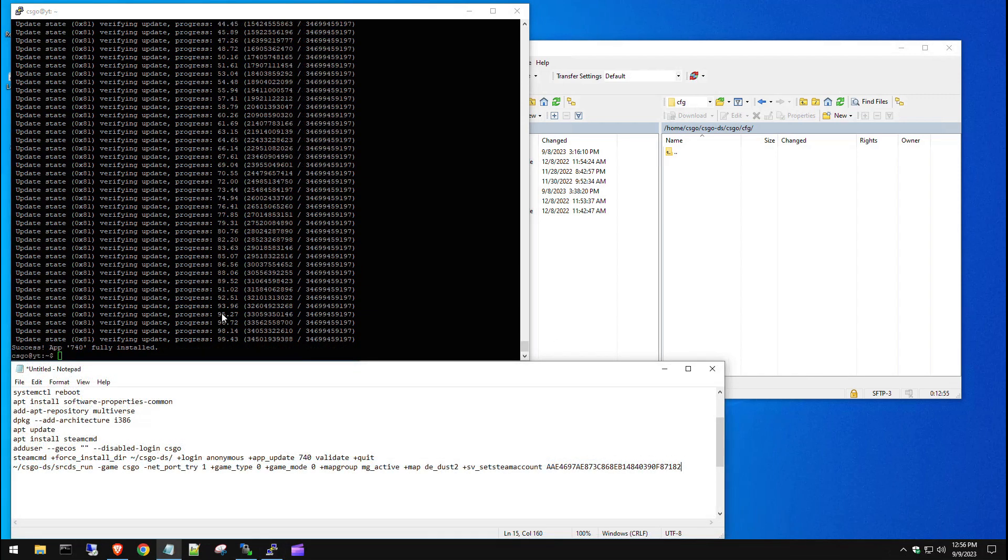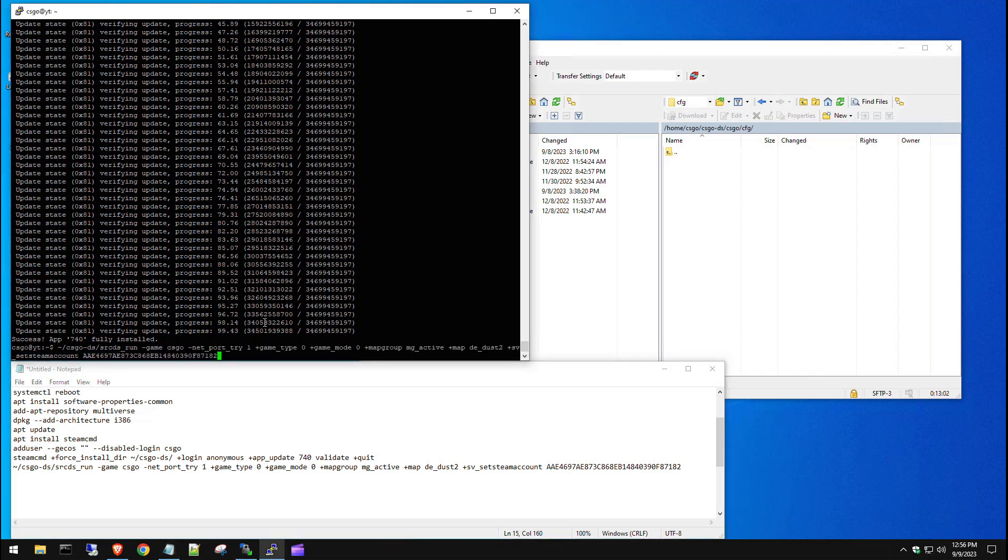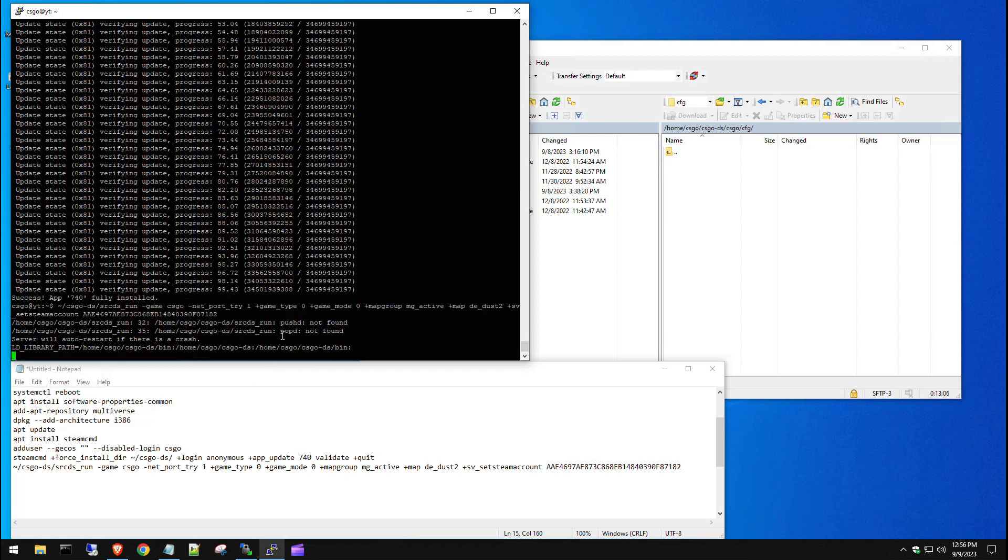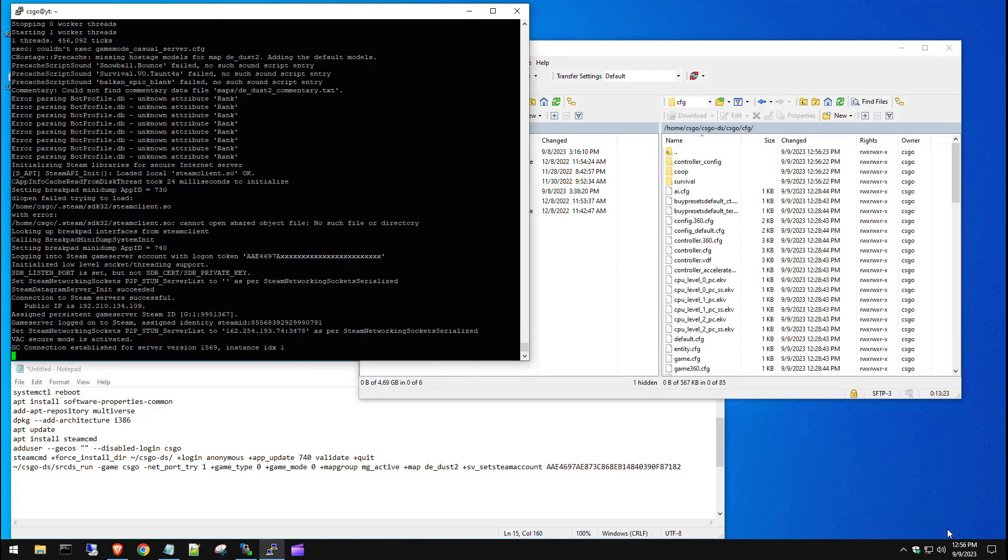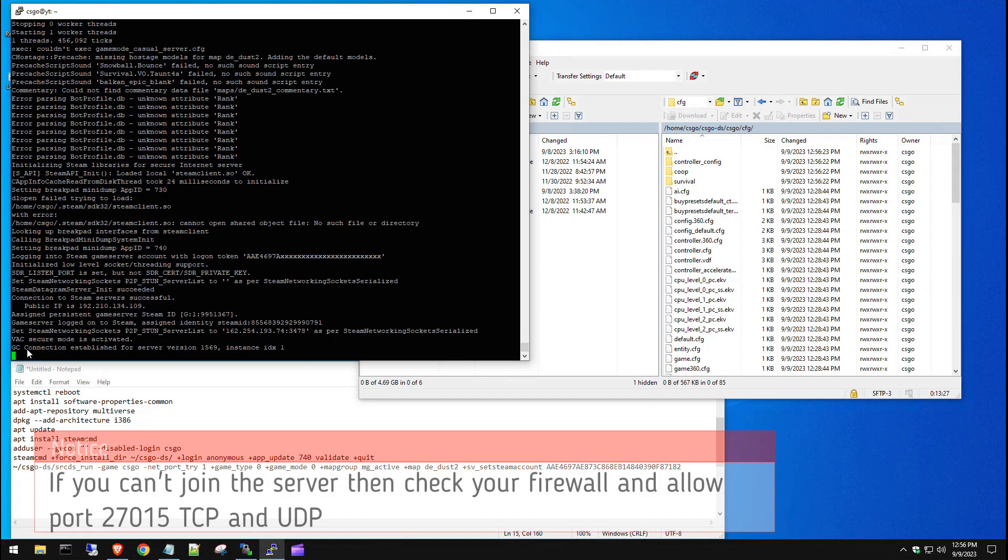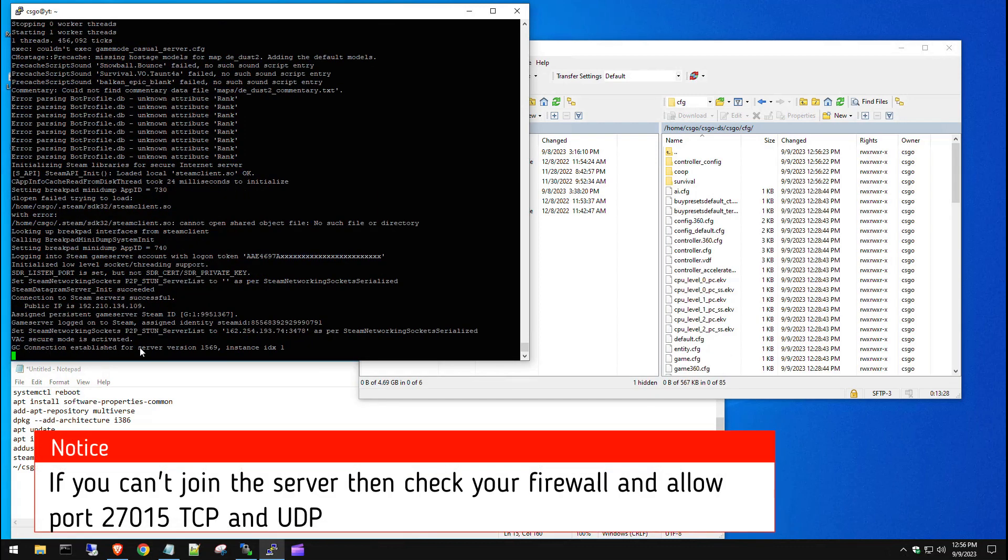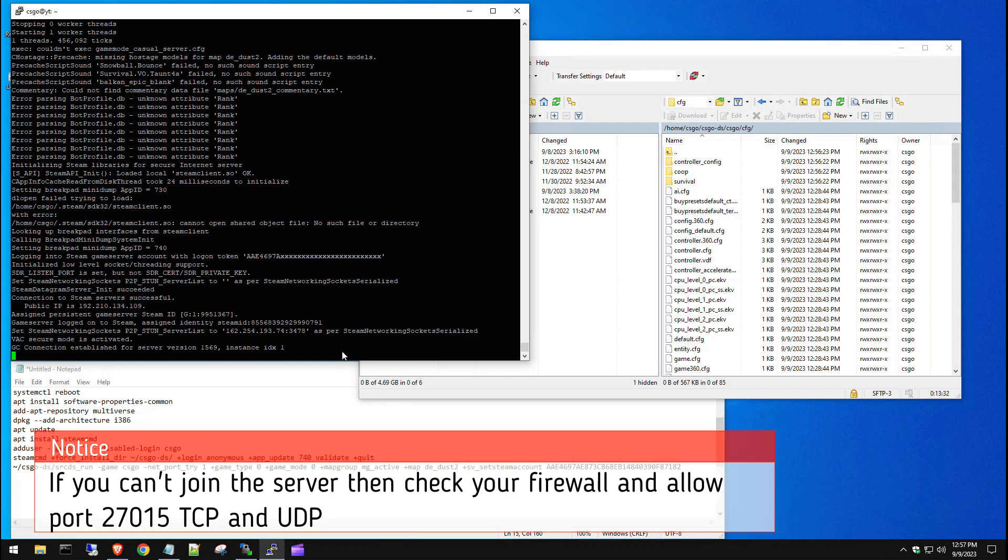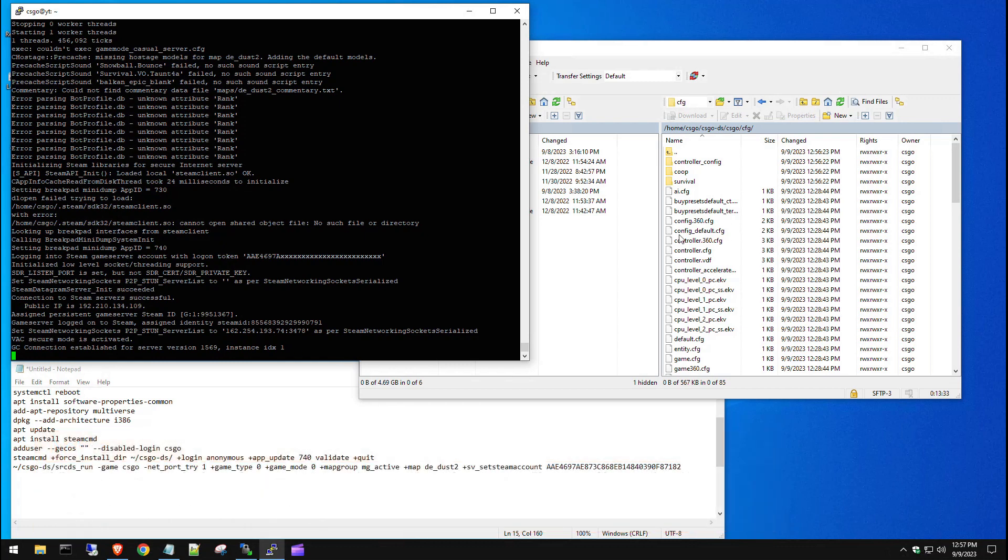So it's fully verified those files. If you get success app 740 fully installed, you know you're good to go. We're going to right-click that command that we just copied and hit enter, and see if it starts up our CSGO server. It fully loaded up. As long as you see connected established for server, let's load up our CSGO instance and see if we can connect.